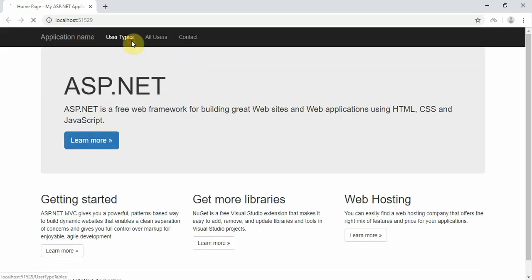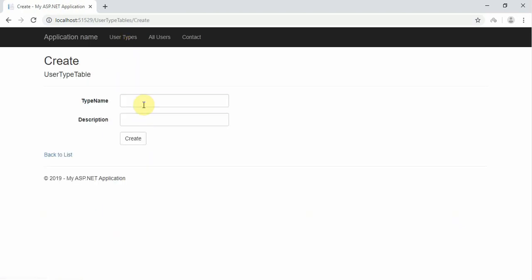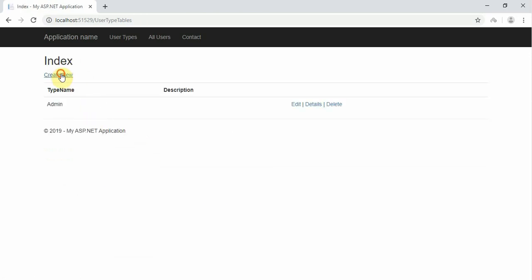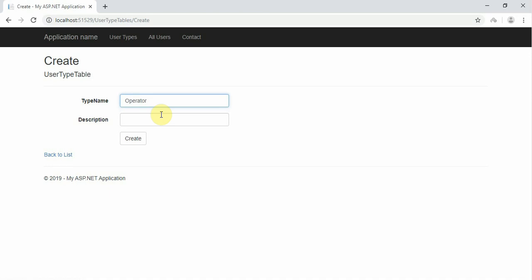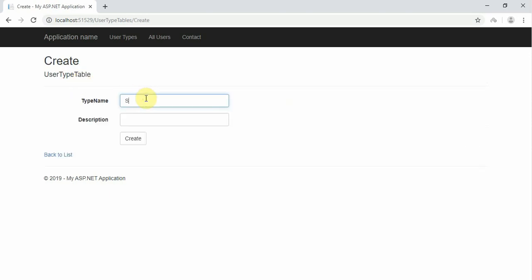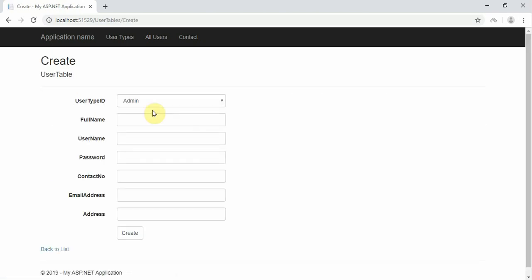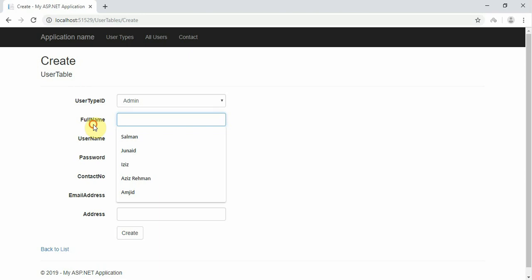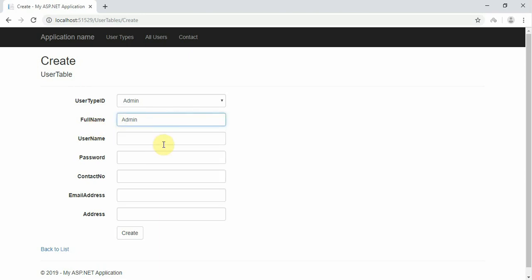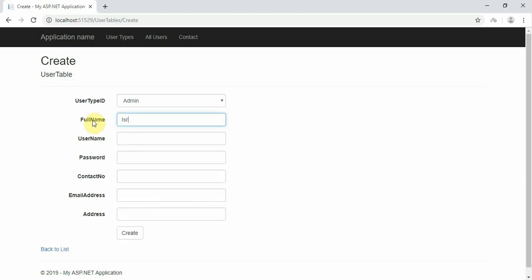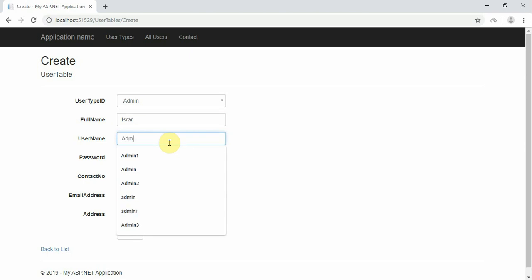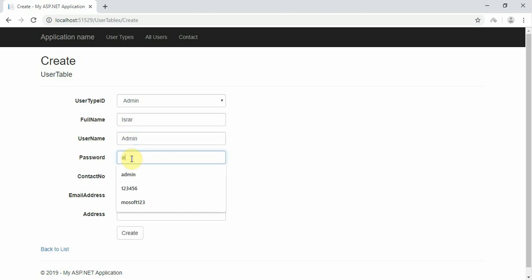So, create a new user type. For example: operator, teacher, student type user — user type. For example: admin.